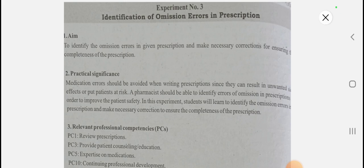Please share this with your classmates and friends, because sharing is caring. Now let's start. The aim of the experiment is to identify the omission errors in a given prescription and make the necessary corrections to ensure the completeness of the prescription, because medication errors that can be avoided while writing the prescription produce unwanted effects and put patients at risk.